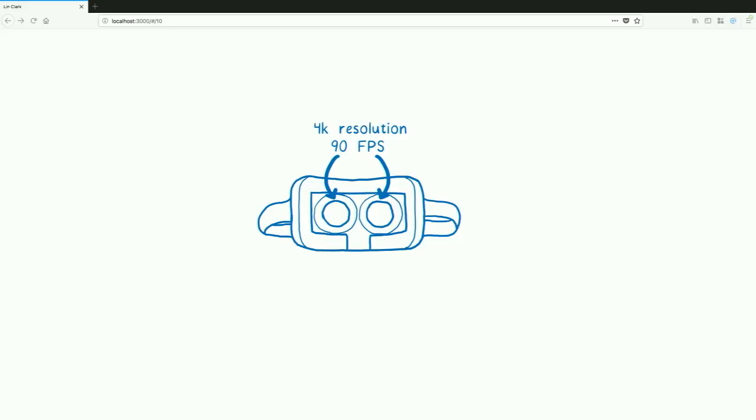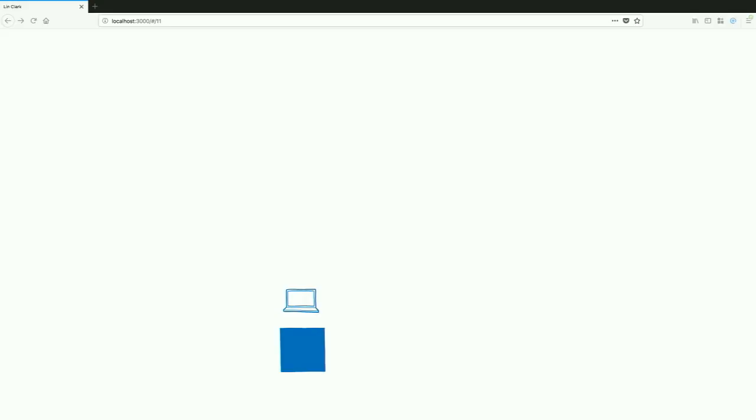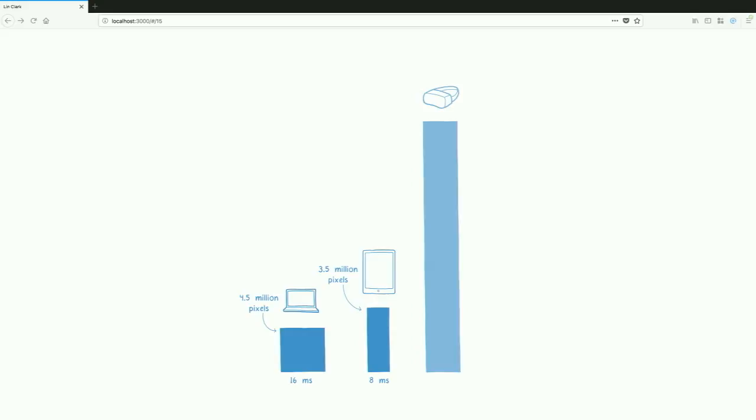So let's think about what that change means. If we're running a website on a 13-inch MacBook Pro, we have 16 milliseconds to fill in about 4 million pixels. With the next iPad, you have half as much time, 8 milliseconds, to fill in 3 million pixels. And with a VR experience, you have 11 milliseconds to fill in 16.5 million pixels.